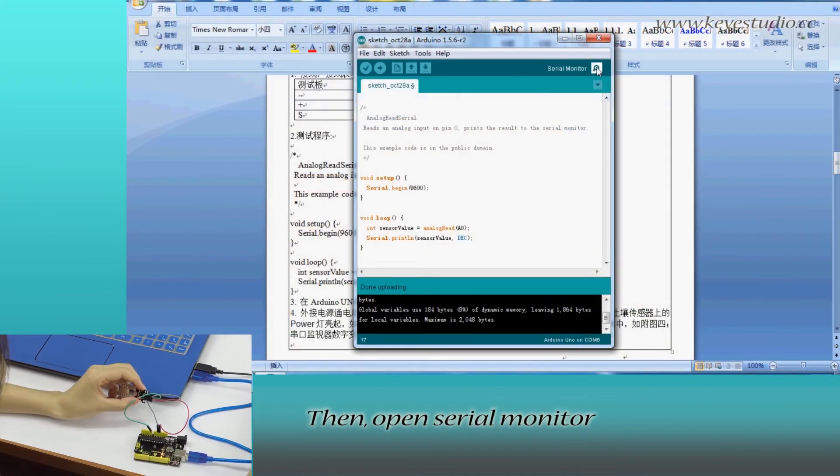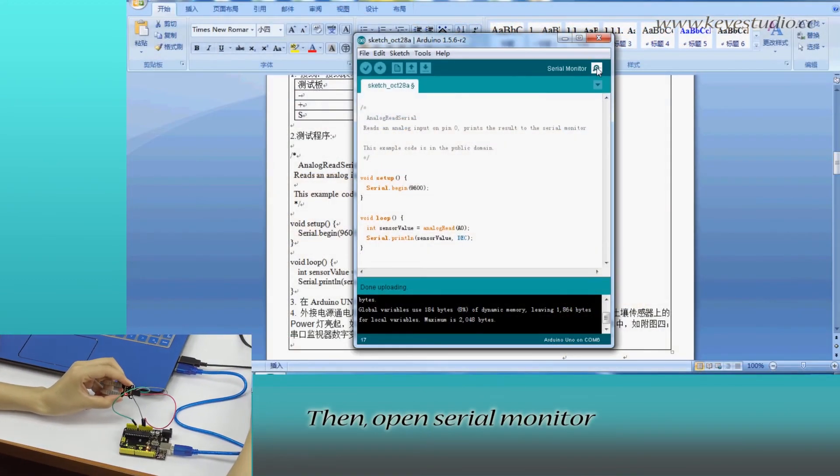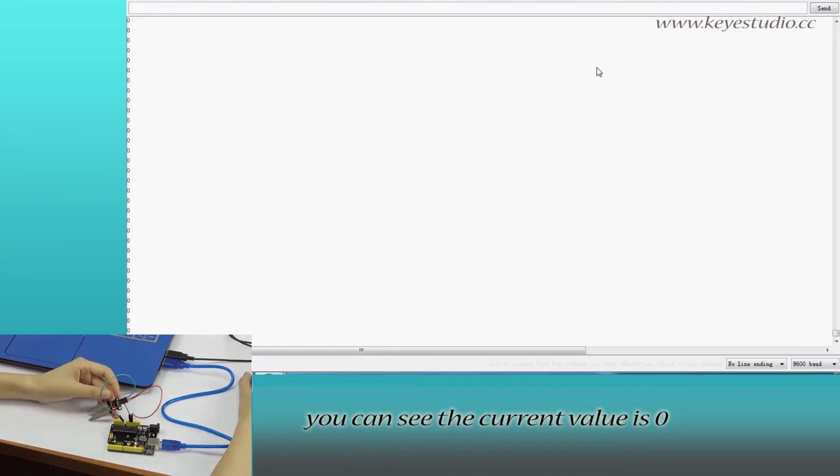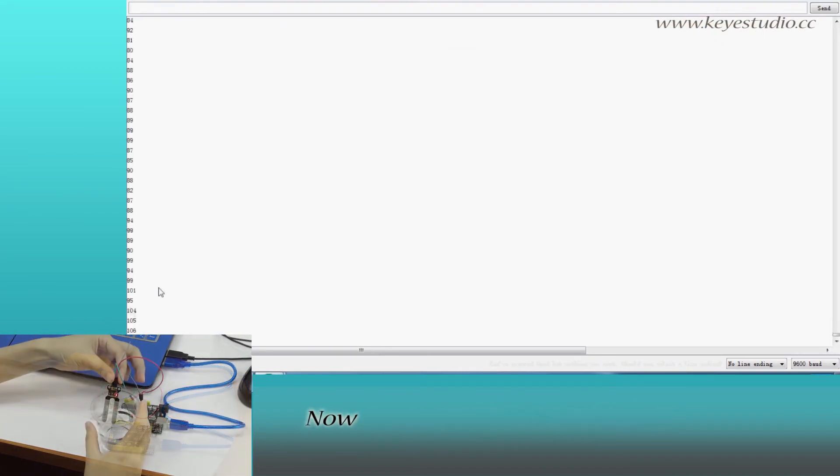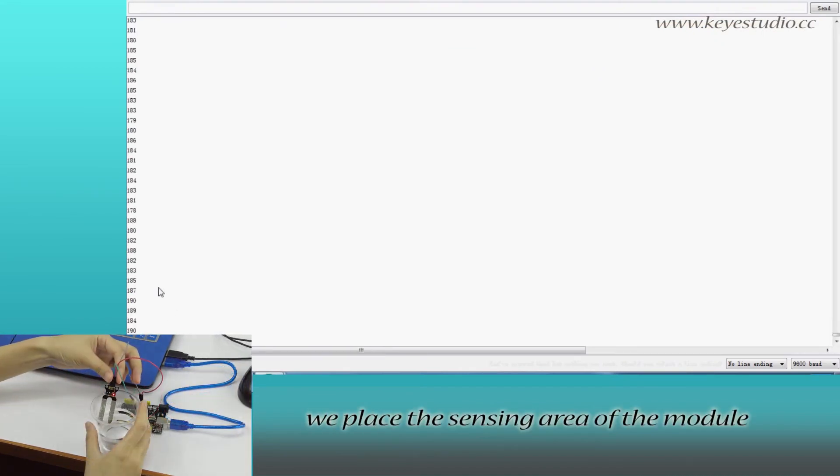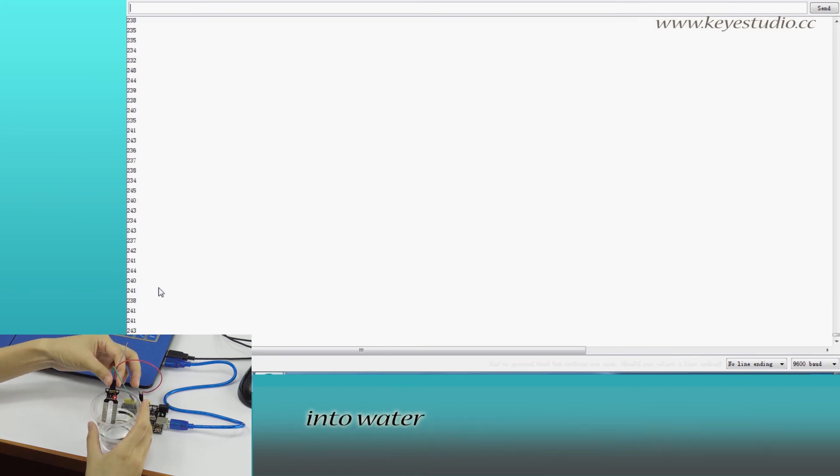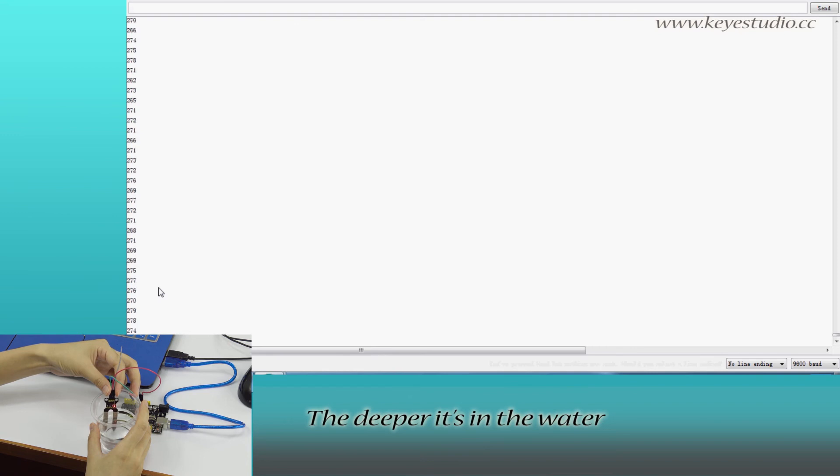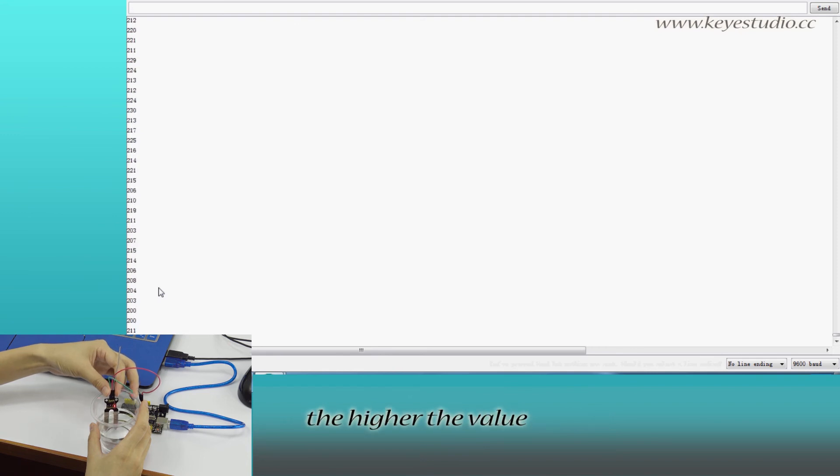Then open the Serial Monitor. You can see the current value is 0. Now we place the sensing area of the module into water, and you can see the value goes up. The deeper it is in the water, the higher the value.